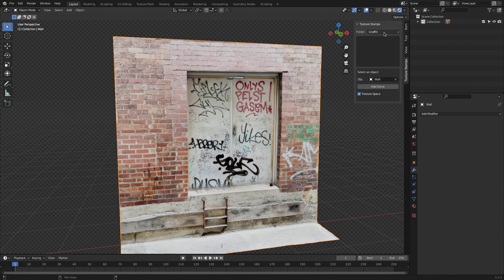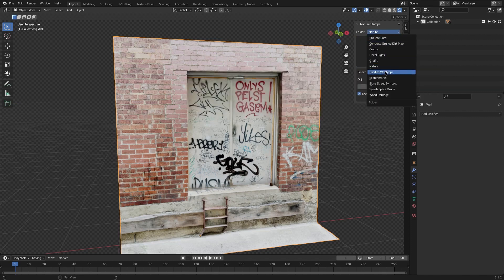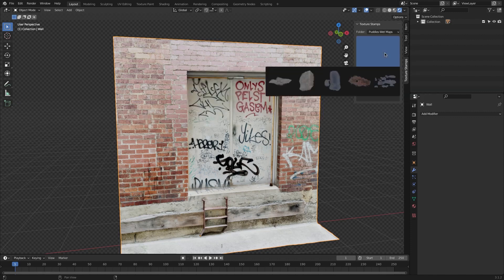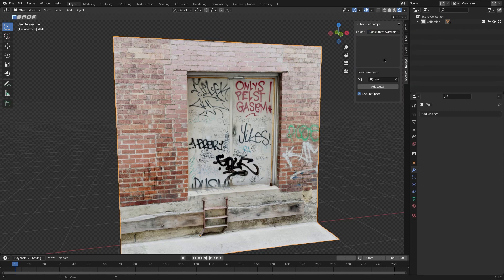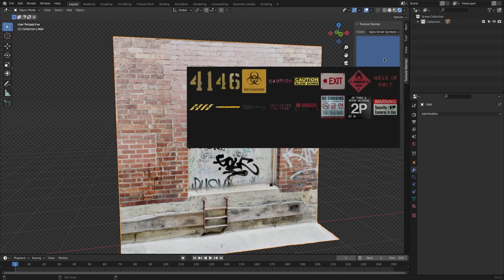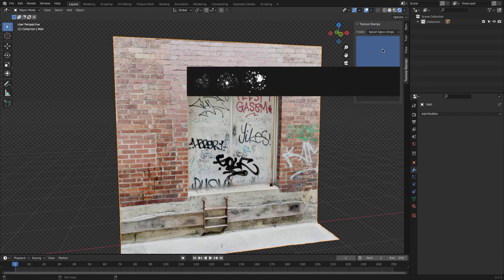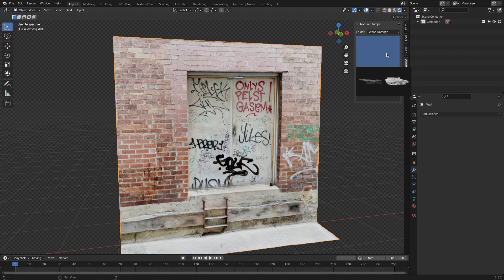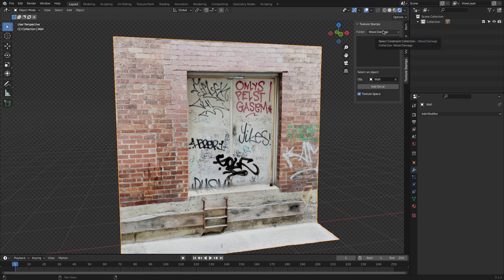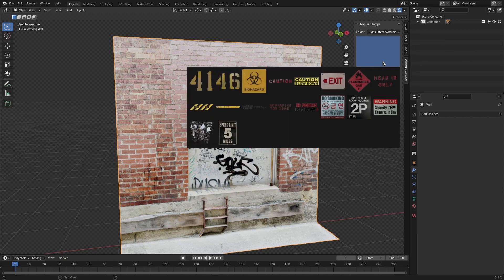You can pick one from categories such as broken glass, concrete, grunge, dirt map, cracks, signs, graffiti, nature, street symbols, wood damage, splashes, and more. Within these categories, you have different decal images to choose from.